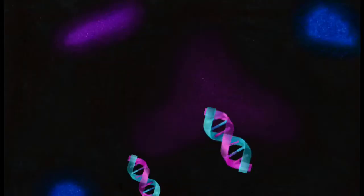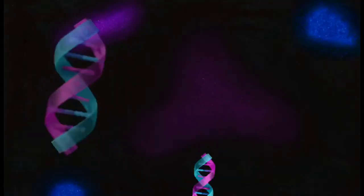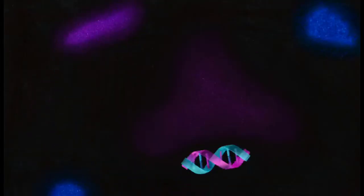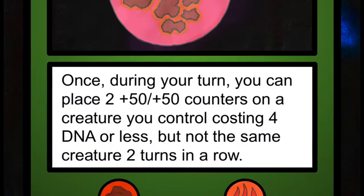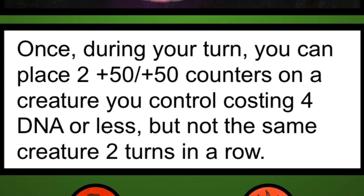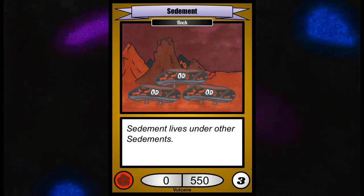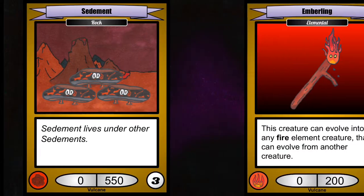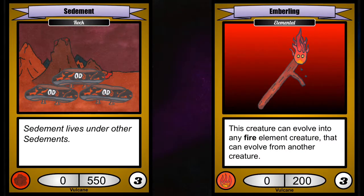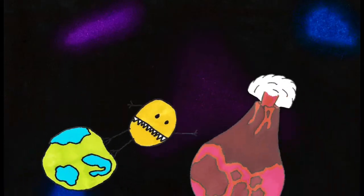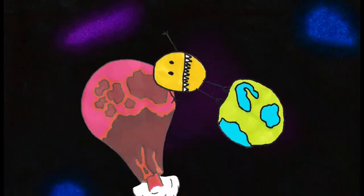Not only that, but while your opponent struggles to destroy Sediment, you are saving up tons of DNA. To stop the stacking of plus 50 plus 50 counters on the same creature, we have changed the ability to not allow the plus 50 counters to be placed on the same creature 2 turns in a row. So if you want to use Planet Vulcan's ability every turn, you will need to play more than just one creature.